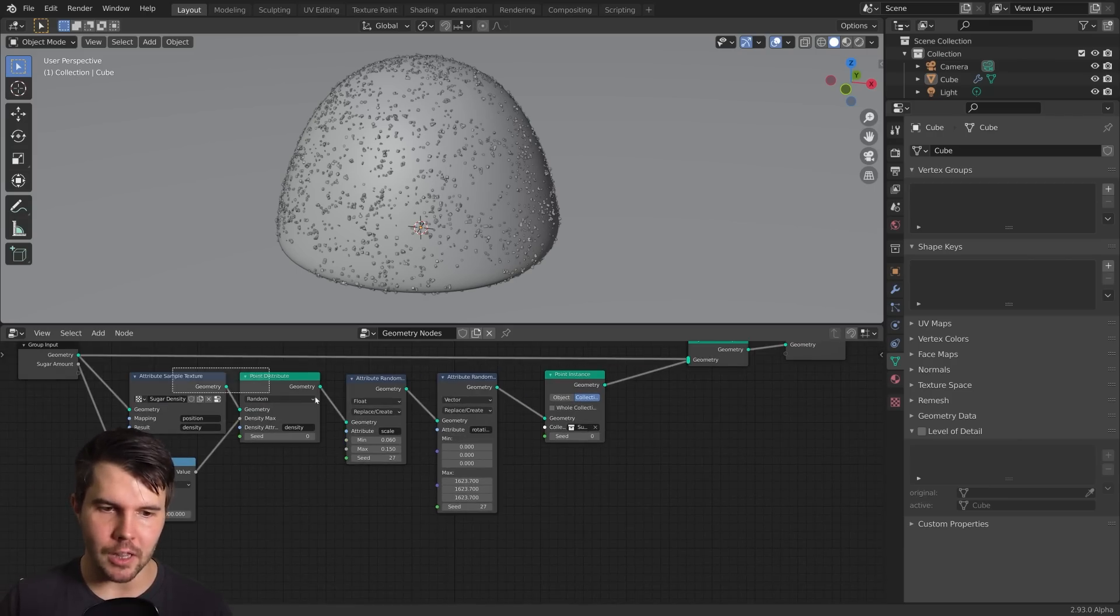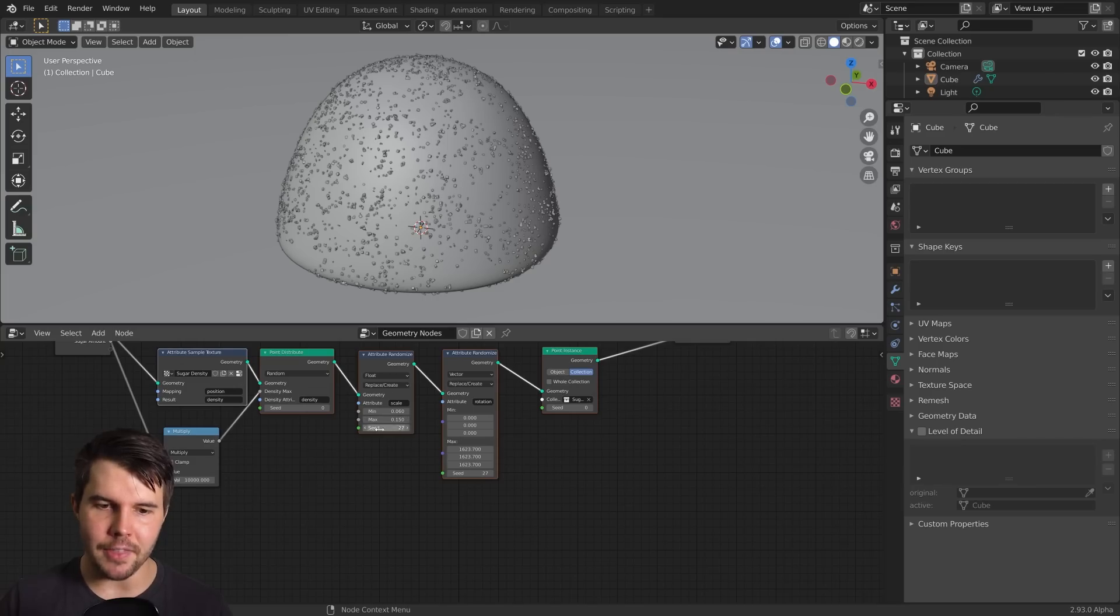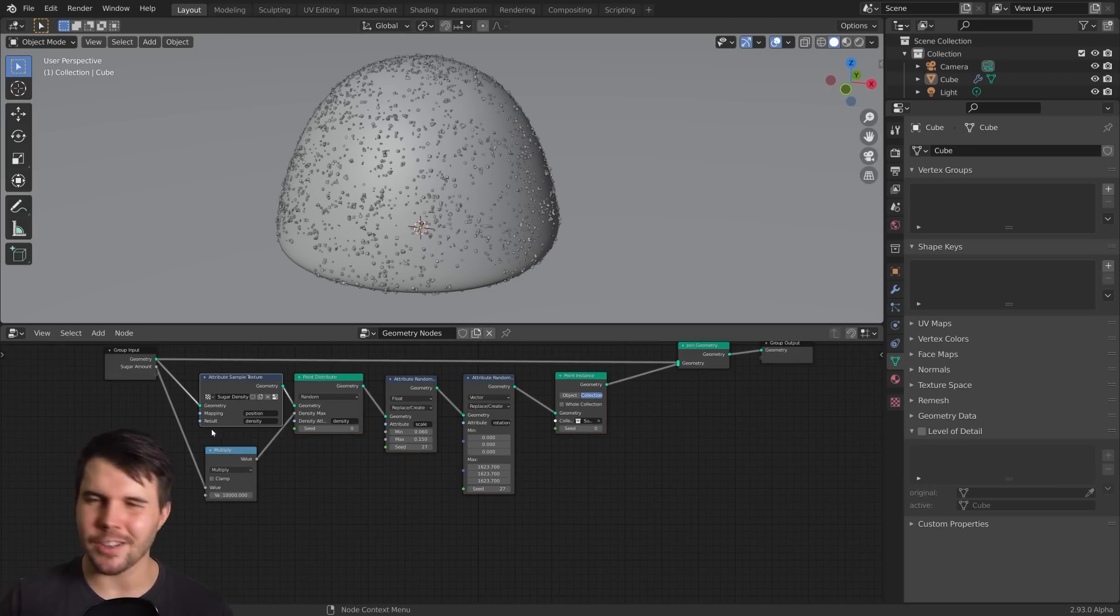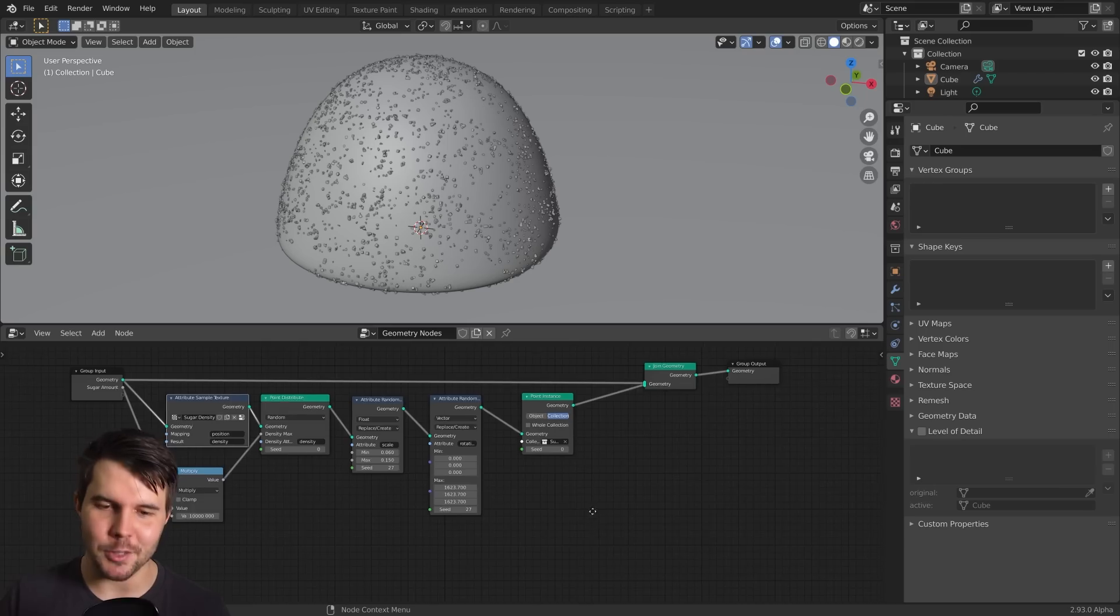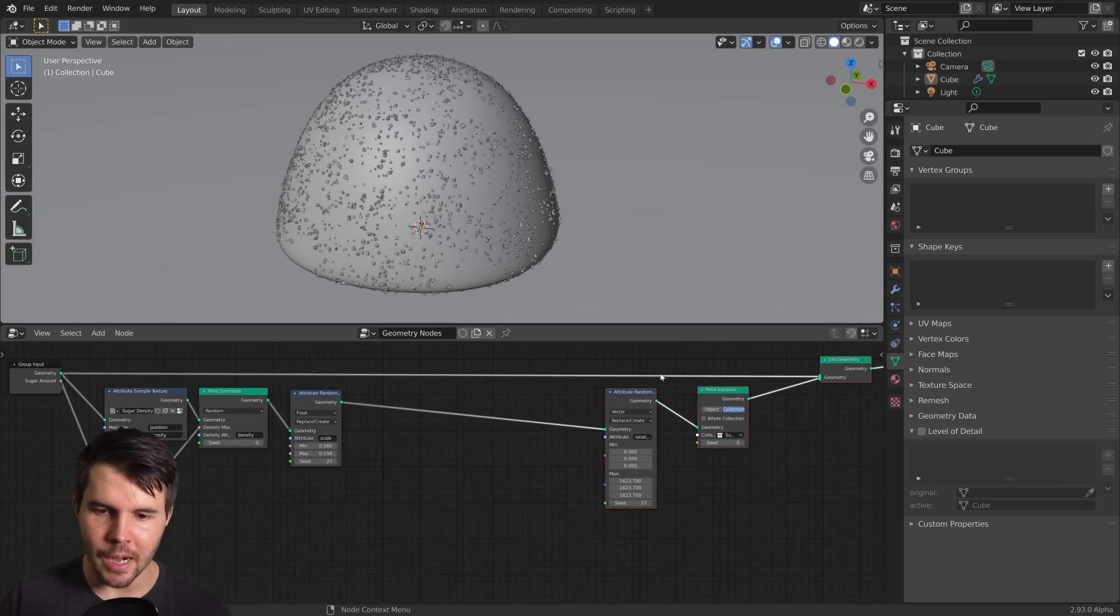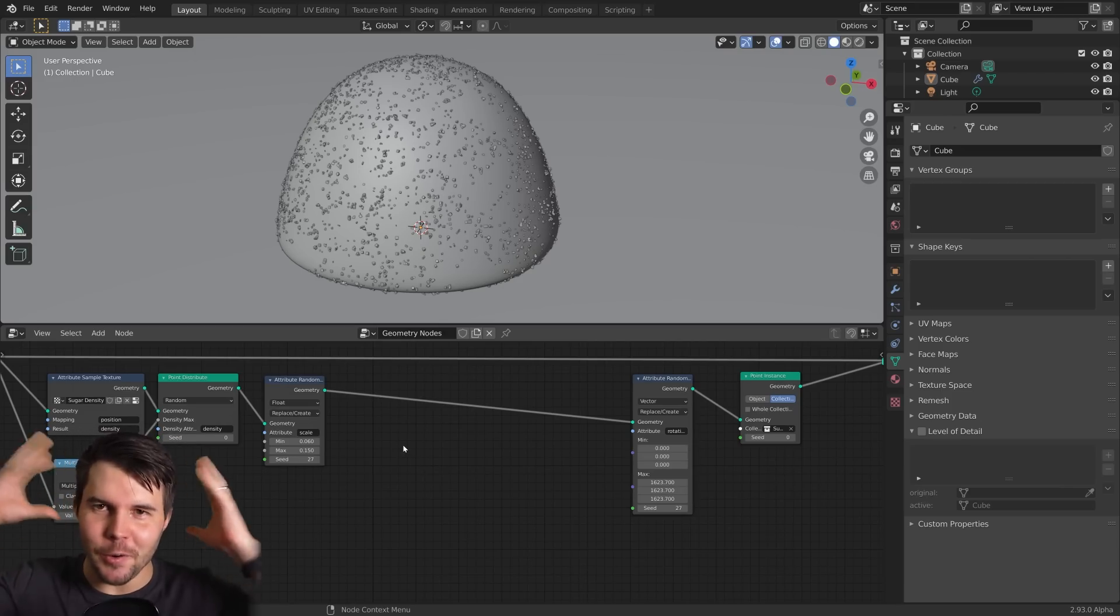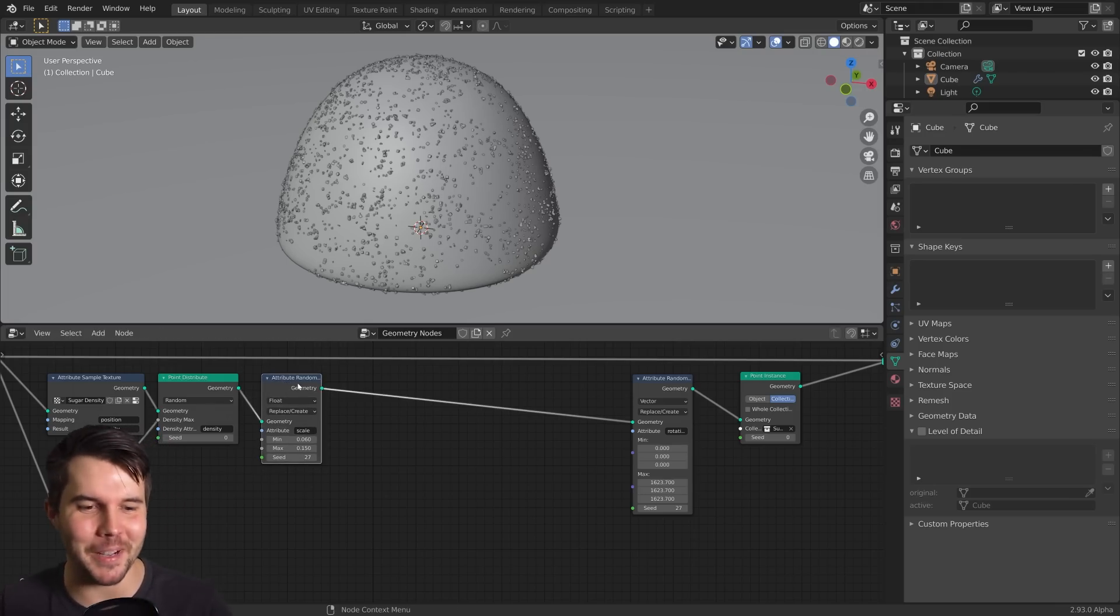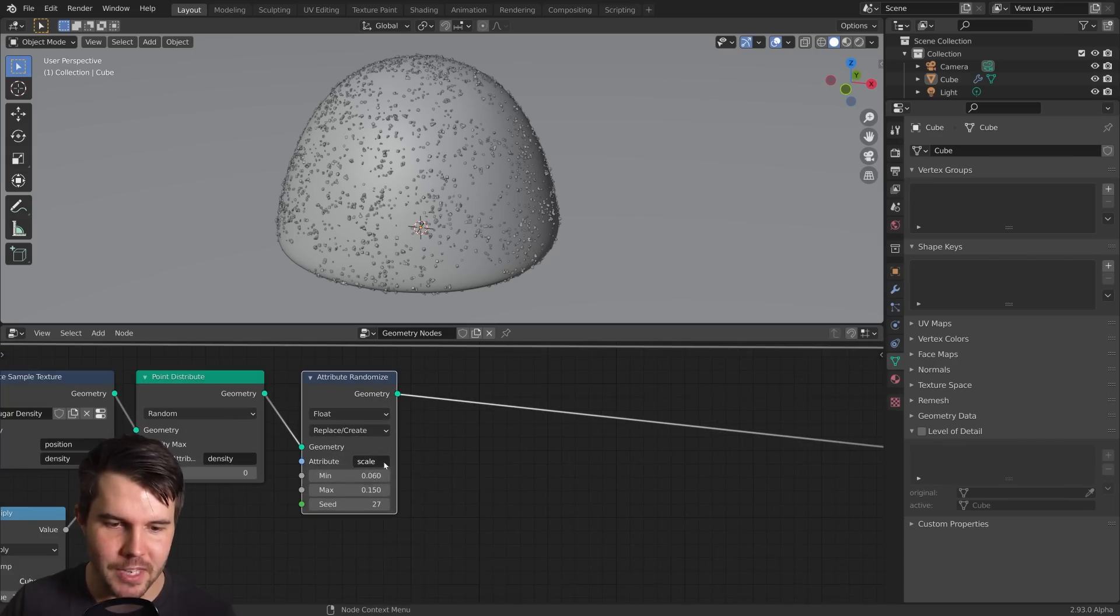Now there's a few ways you could do this. You could duplicate this chain here and create another chain, but then it's not being driven by the texture. It kind of gets messy. So instead what I want to do, and it's also just a great opportunity to learn how to blend attributes and things, we're going to do something fancy right in the middle here.